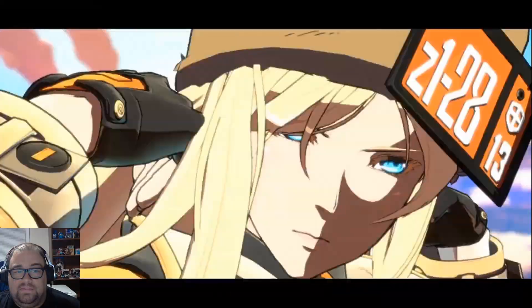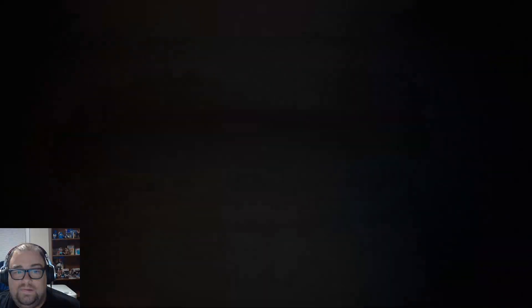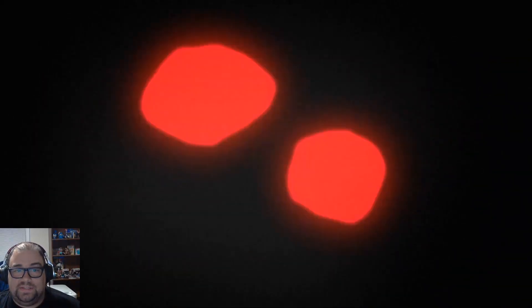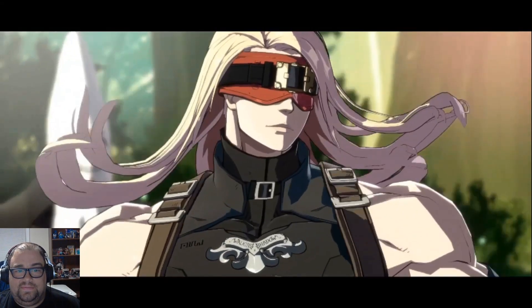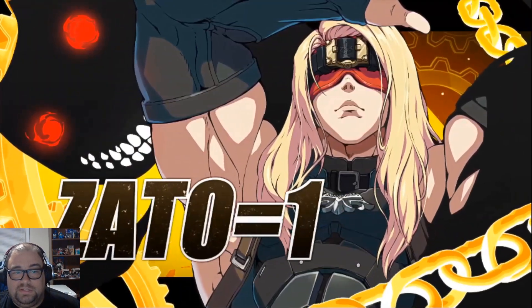Love that. Love the song. And then Zato comes in. He looks real good too.